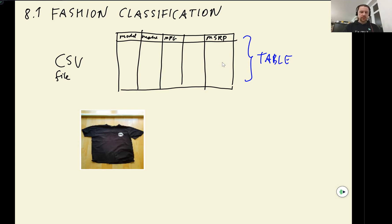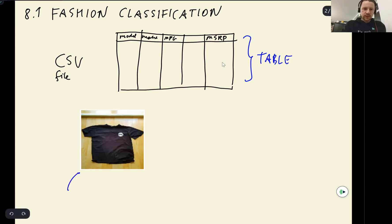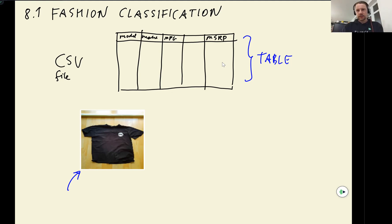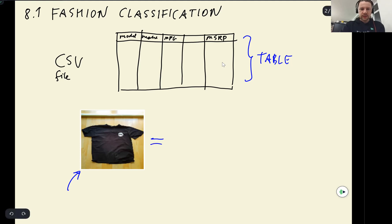But in this session we will look at a different kind of data. We will look at images, and this is the kind of images we will be dealing with in this session. These will be images of clothes, and we want to predict that in this particular case this is an image of a t-shirt.